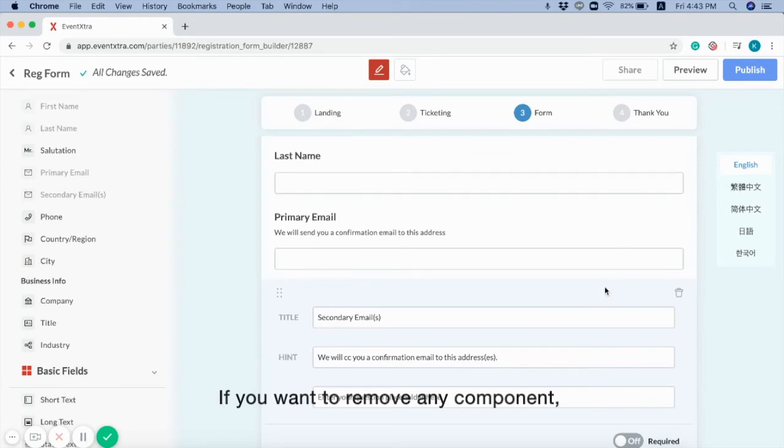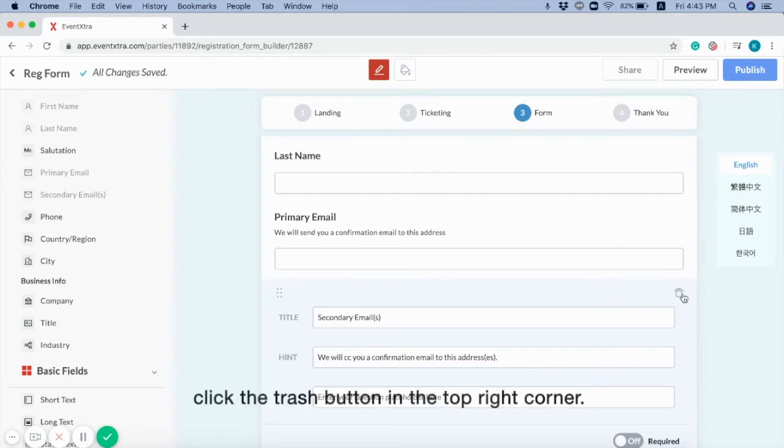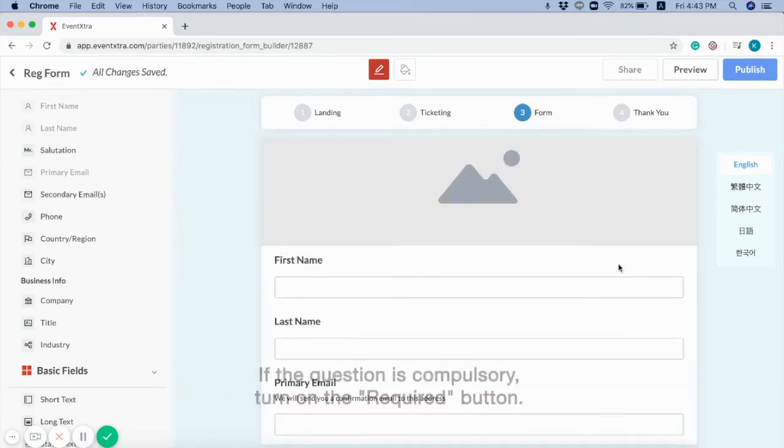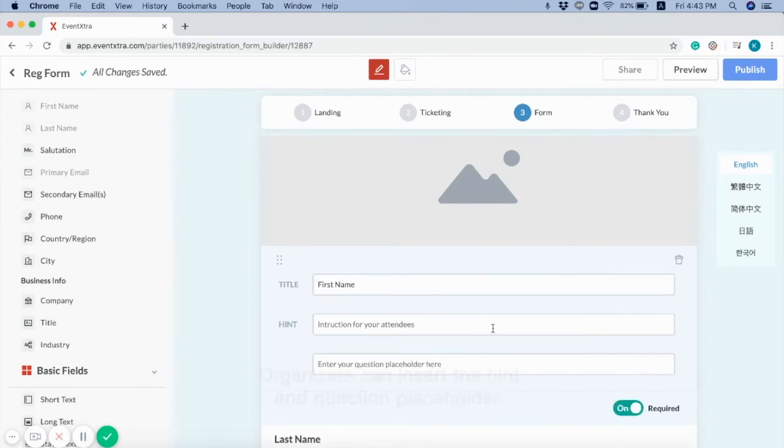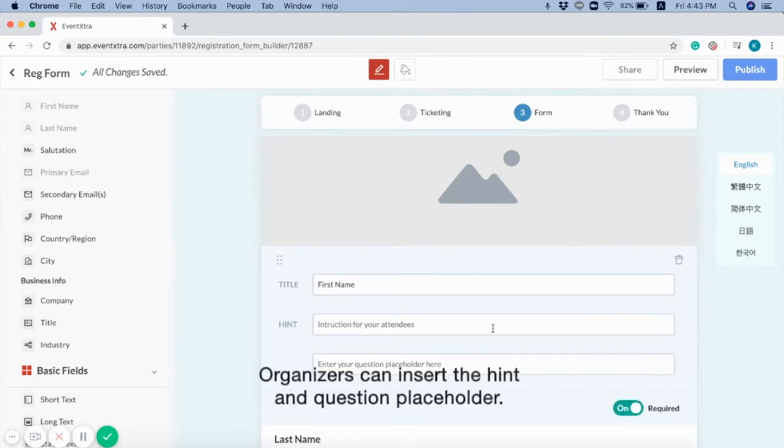If you want to remove any component, click the trash button in the top right corner. If the question is compulsory, turn on the requires button. Organizers can insert the hint and questions placeholder.